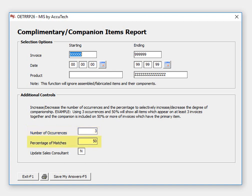Second, the percentage of matches option allows you to tailor your definition of a companion item. If 50 is entered, the system will consider a companion item as any item that is sold with another item at least 50% of the time.